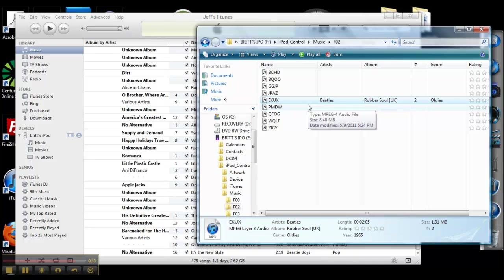This is how to transfer iPod music from your iPod into somebody else's library. Jeff Davidson, signing out.